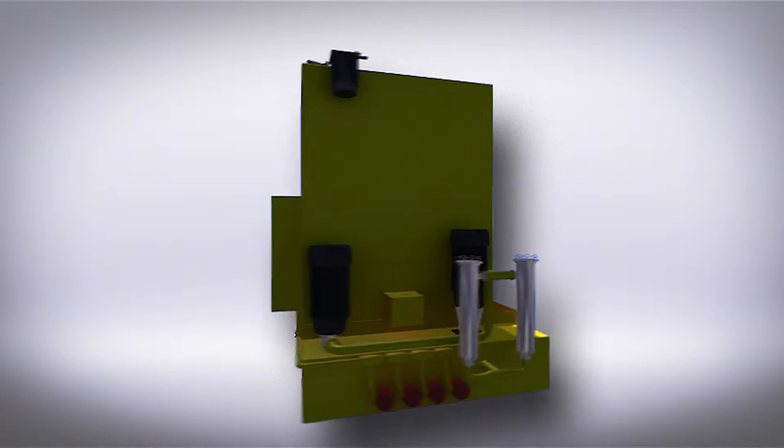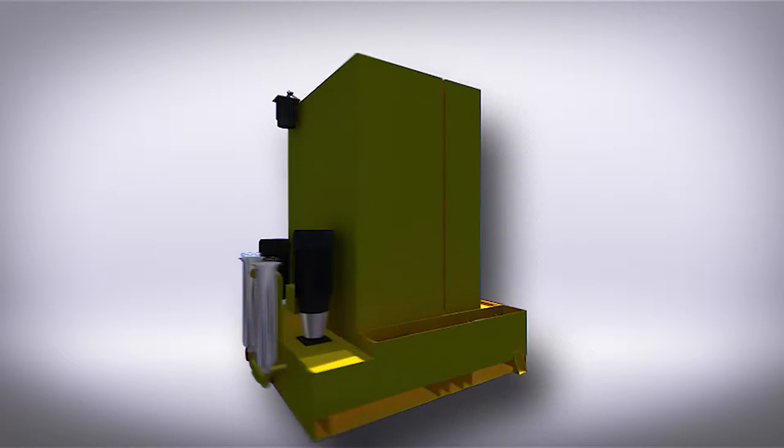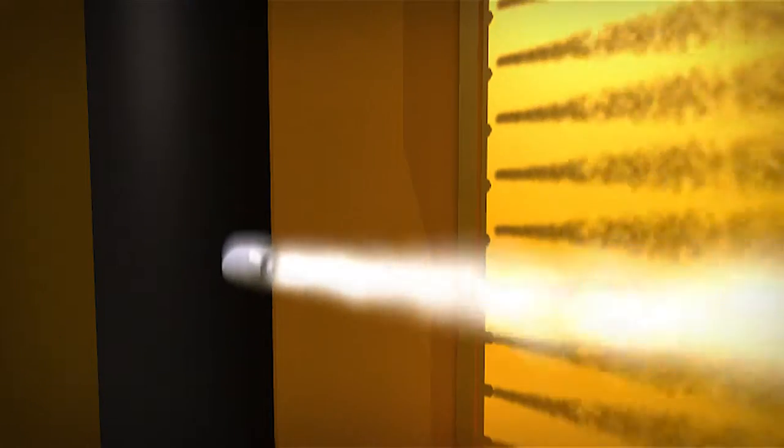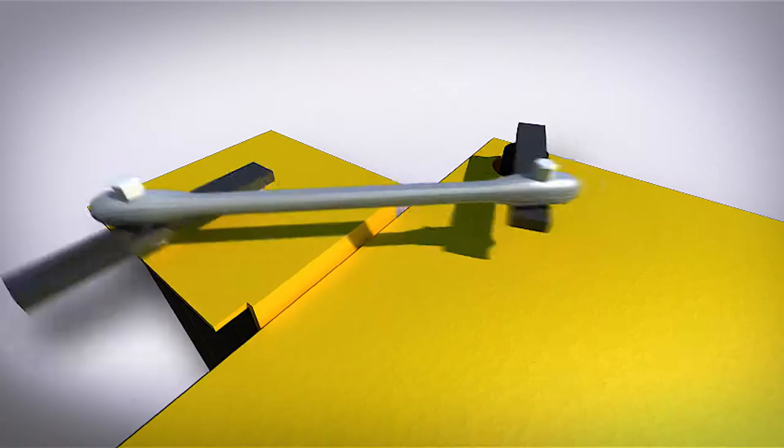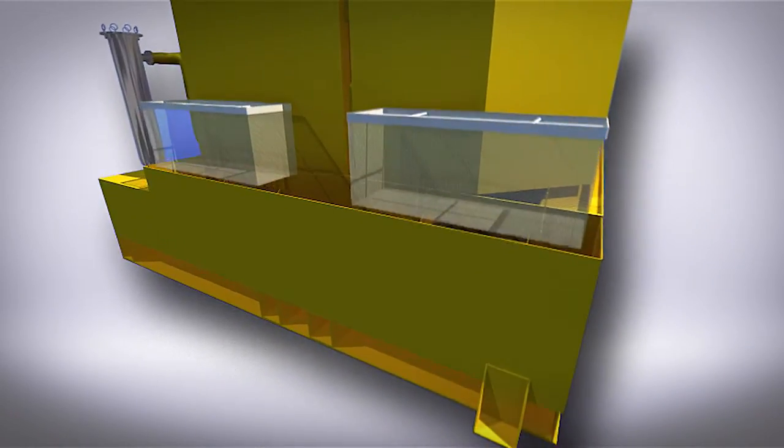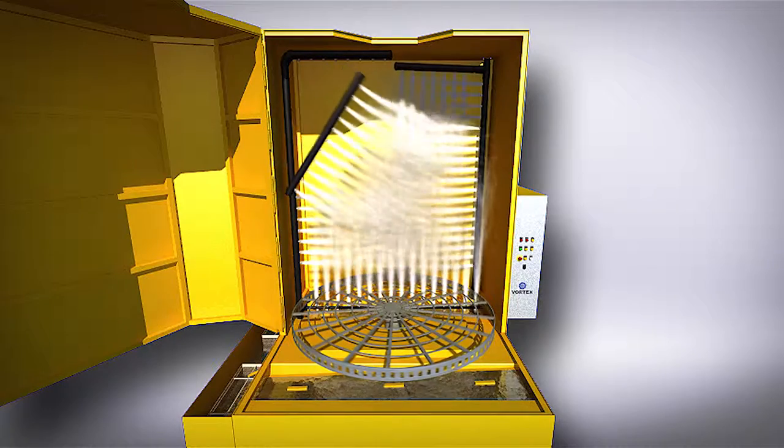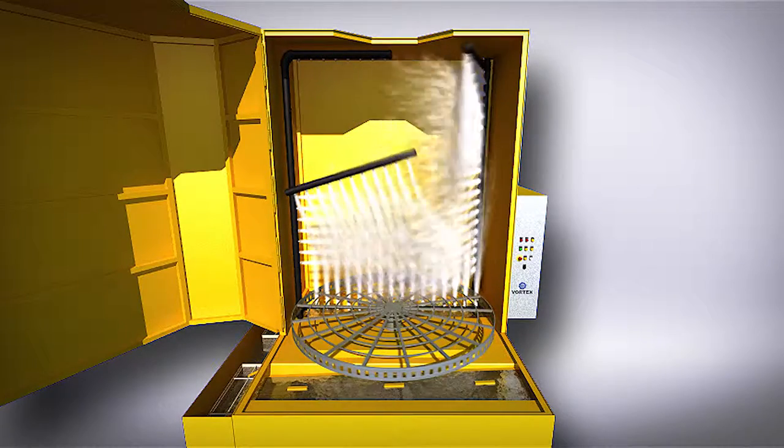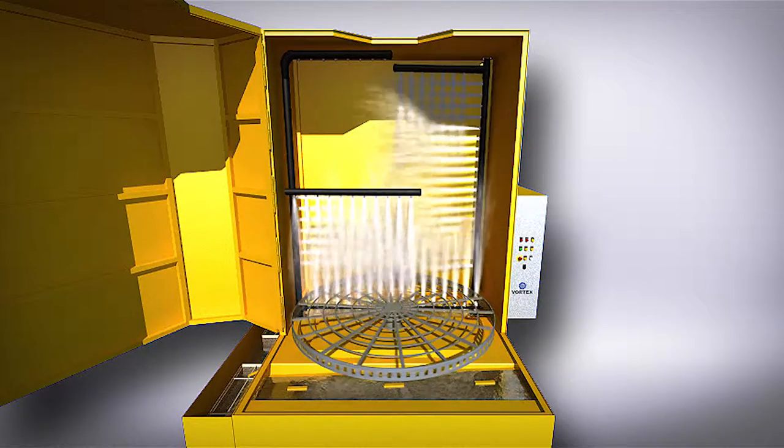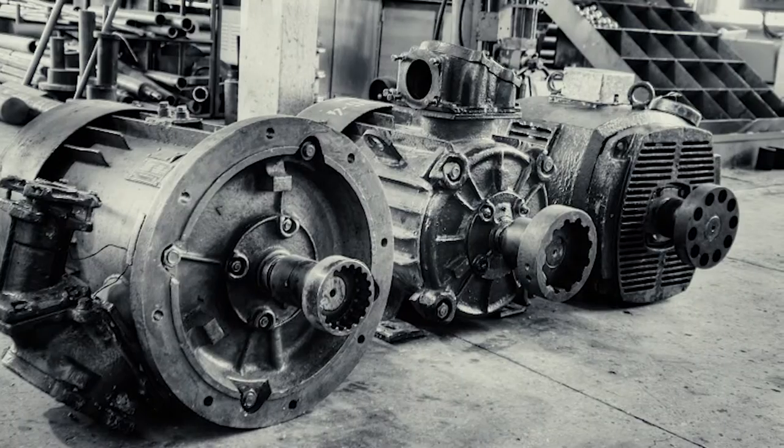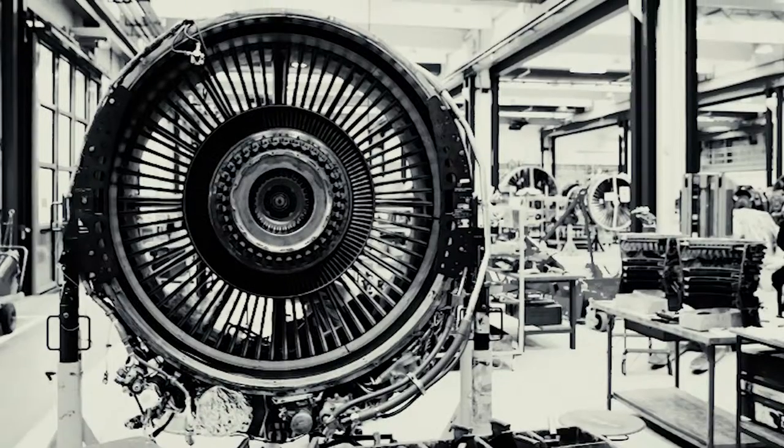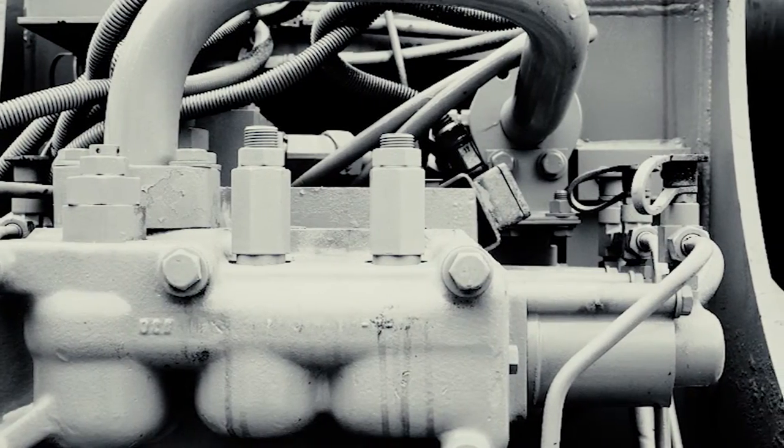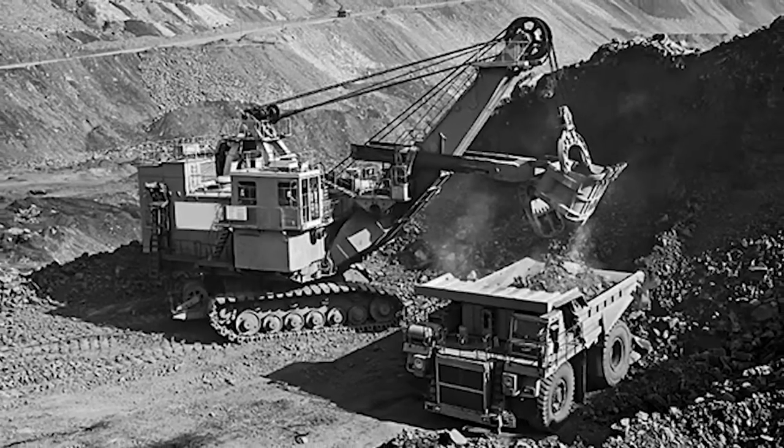Vortex understands what it takes to clean the largest and most heavily soiled equipment needs around the globe. The Vortex engineering team's innovative designs have been created to address the most powerful parts washer needs in a variety of industries for military, locomotive, aerospace, diesel, industrial and many other applications.